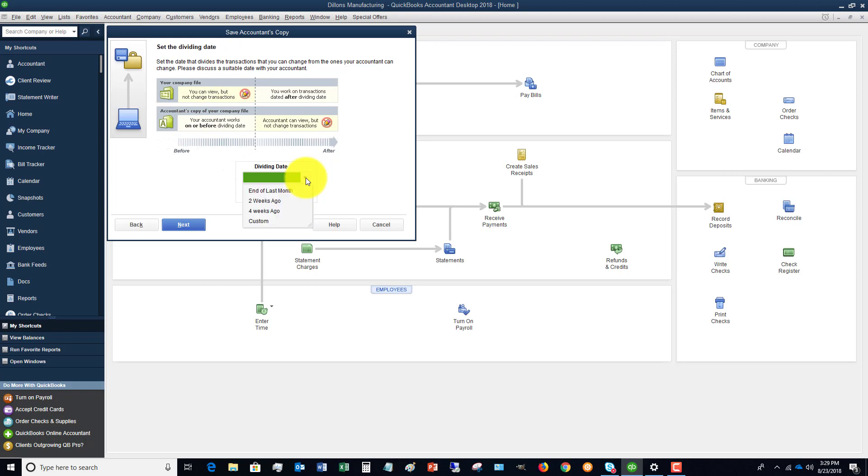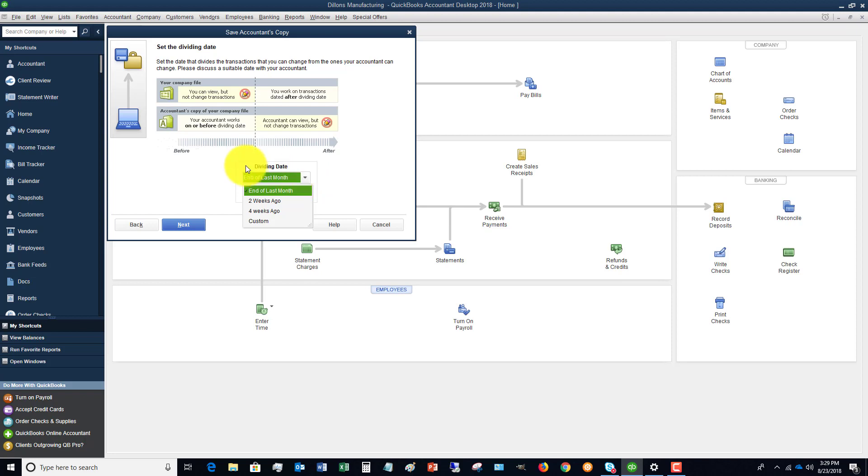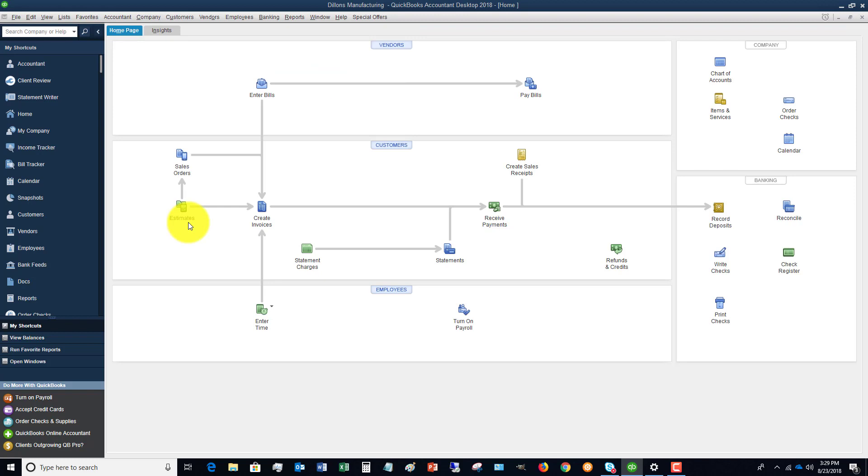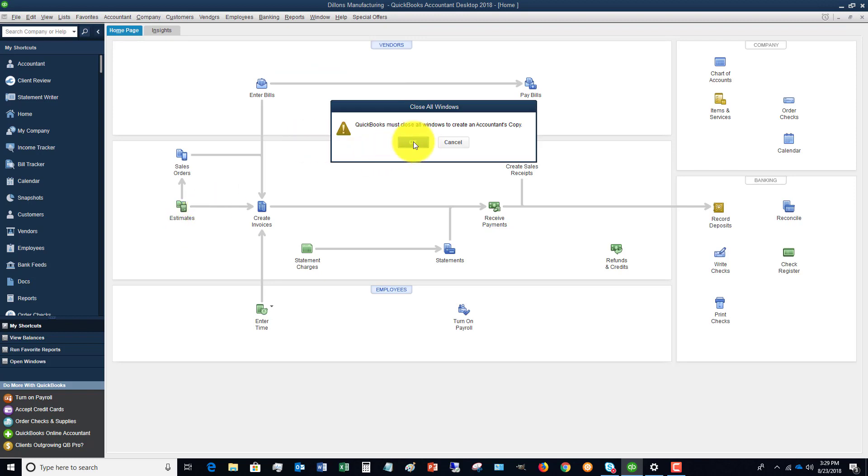If it's for a month end for some bookkeeping or maybe they're reconciling an account, you know, whatever it is, you can say end of last month. So you basically just set this date, this dividing date. Then click next.